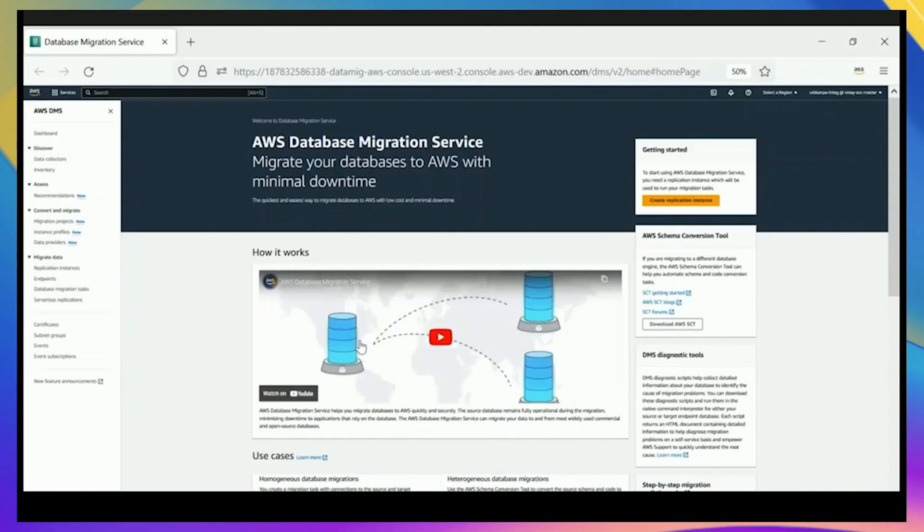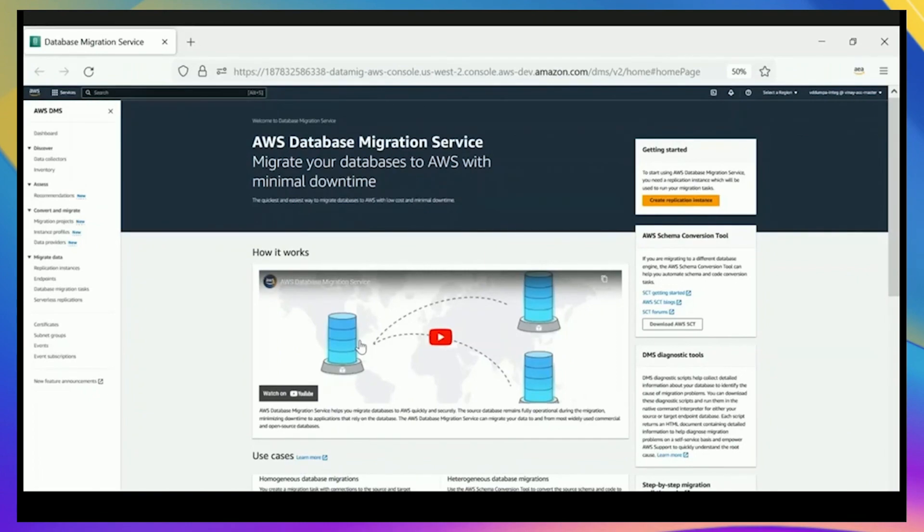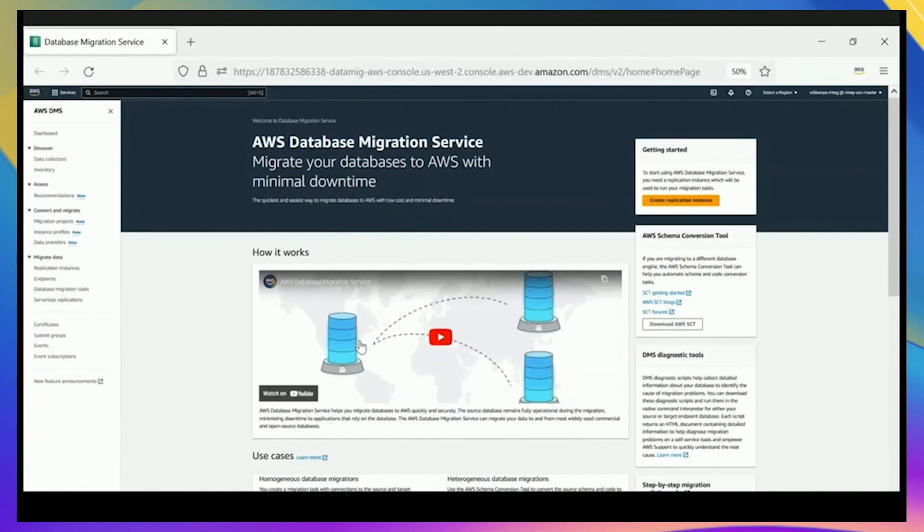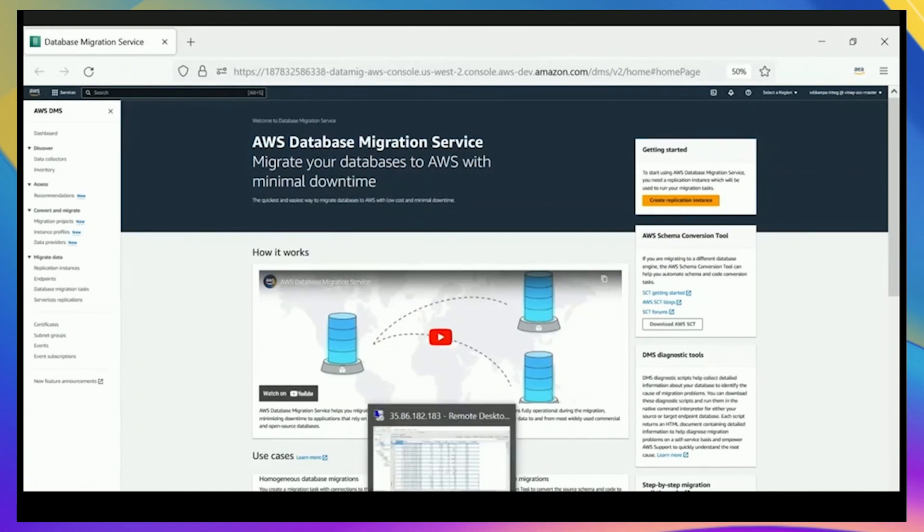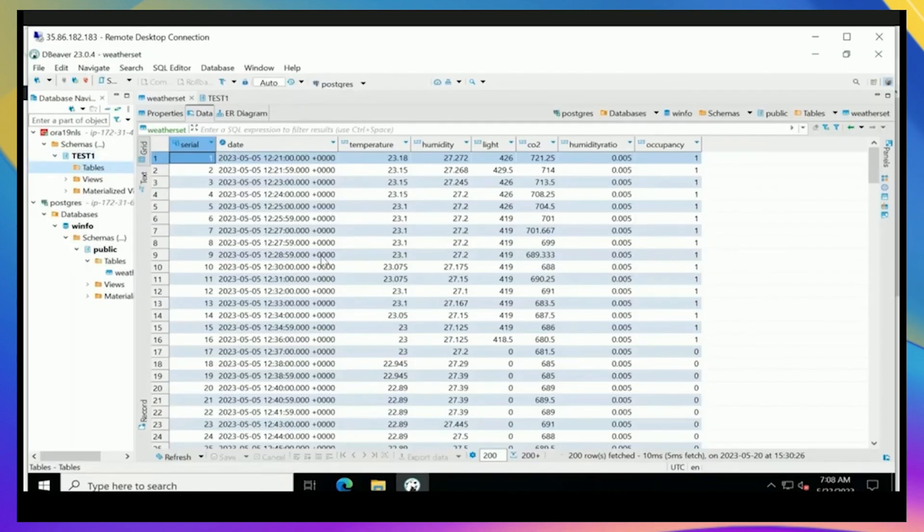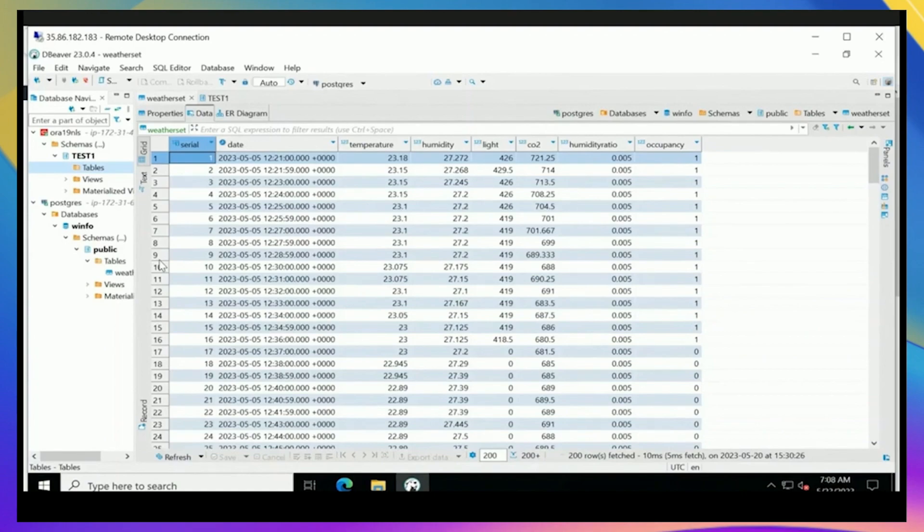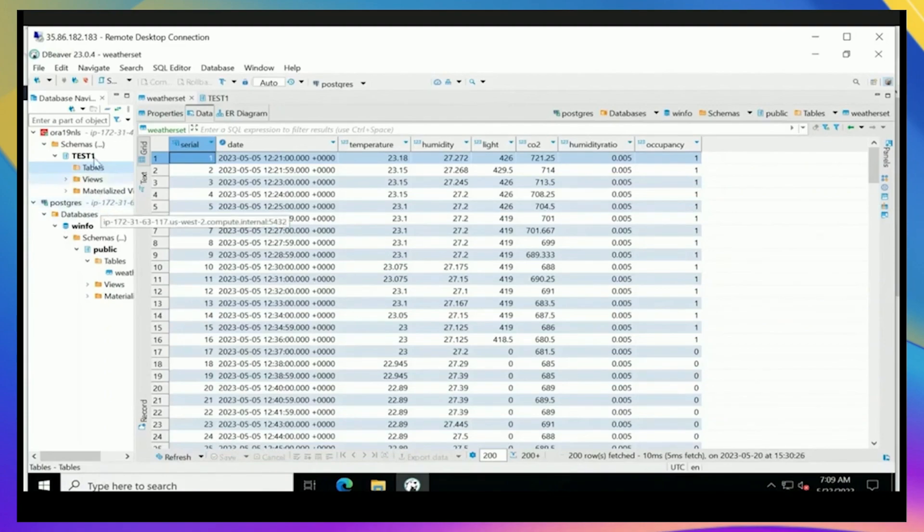We'll dive right into the demonstration here. First, we're going to look at our sample databases that we have created. That's very important, to have your source and target exist in order for DMS Serverless to work. Here we have a sample Oracle test database with a bunch of tables in it, and we also have a Postgres database as our target.